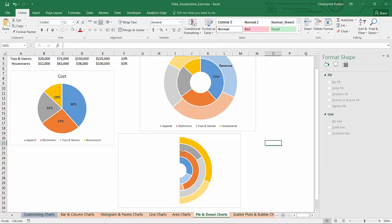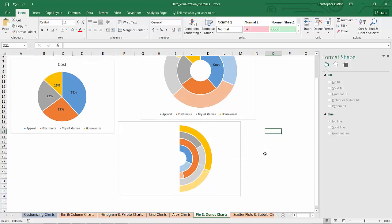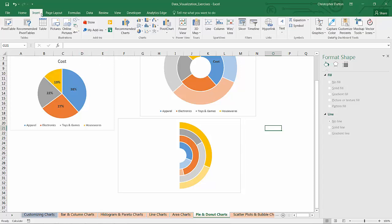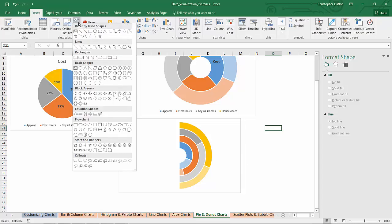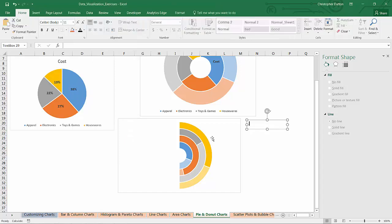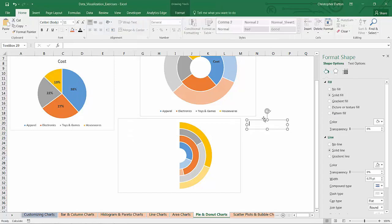This is actually showing how much each category is pacing. The problem is that because we kind of hacked this thing together we can't use the default labels in the way that they're designed to be used. But that's not a problem. We can just insert text box. I'm going to do this over here so I stay away from the chart.